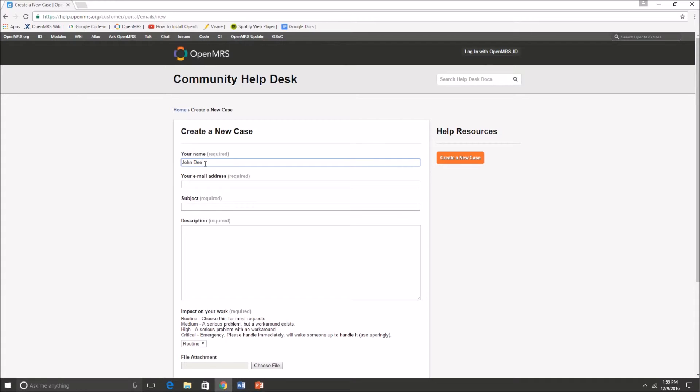When you create a new case you'll have to type in your name, your email address, subject, and a description.